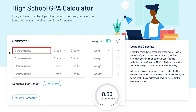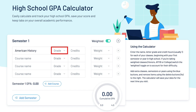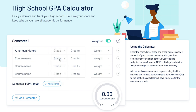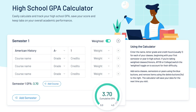In the first column, enter your course name. In the second column, enter the grade you received. In the third column, enter the course credits the class is worth. Typically, a high school course is worth one credit. You may find a course, such as Phys Ed, worth half a credit, so you'll want to check to be sure.